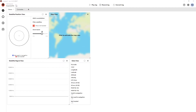Welcome to the uCenter 2 video series. In this video we will show you how to start using uCenter 2 by creating your first workspace and connecting a device. At this point we expect you to have installed uCenter 2 and successfully started the application and logged in.